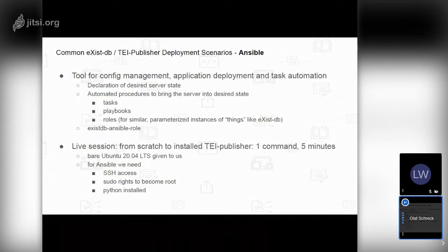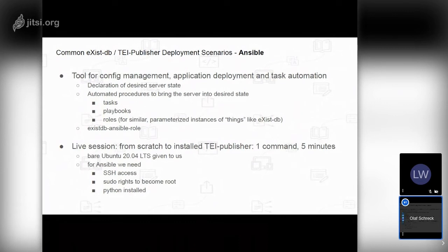Ansible has procedures to bring the server into a desired state using tasks. A typical example: first create a user, then create a directory owned by that user, then create a file inside that directory also owned by the user. These three tasks are combined into a playbook. A playbook is an Ansible term for joining tasks together into larger units. Ansible also has the concept of roles, useful for similar parameterized instances — like an eXist-DB that should be mostly identical on two different servers except for parameters like port number or installation directory. We have created an Ansible role for eXist-DB, and it's open source and publicly available on GitHub.